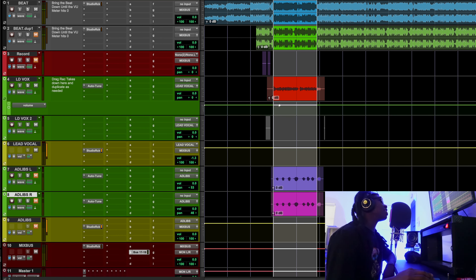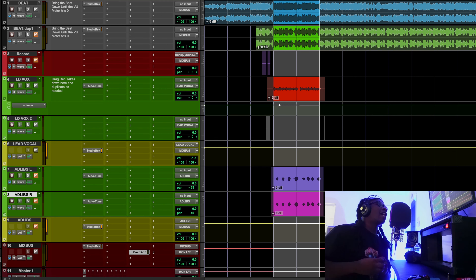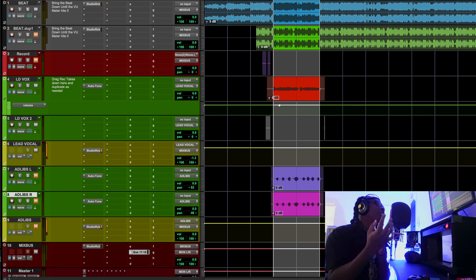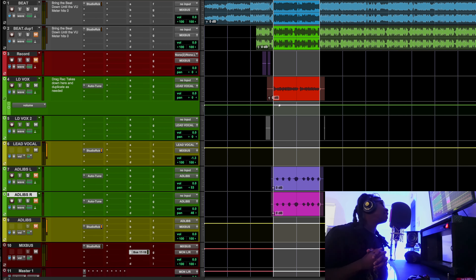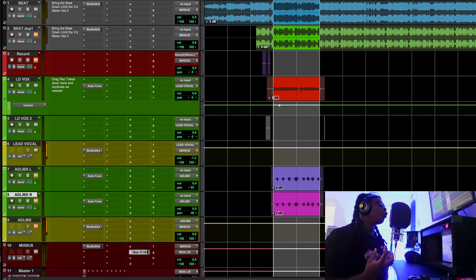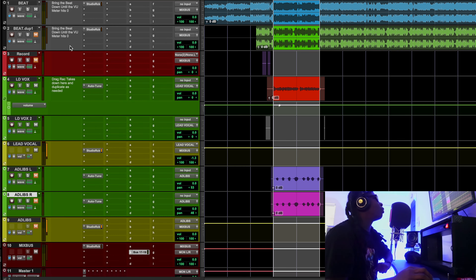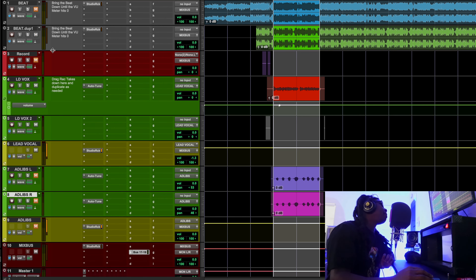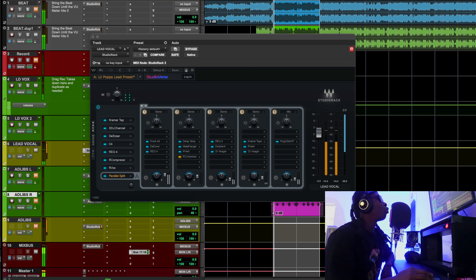As you guys can see right here we were able to get in the ballpark of sounding like Lil Papa. I really love his sound a lot, so I wanted to break it down today. He's one of those artists that has that melodic, soulful, really modern mainstream sound that everybody wants. So that's why I wanted to do this Lil Papa vocal tutorial today.